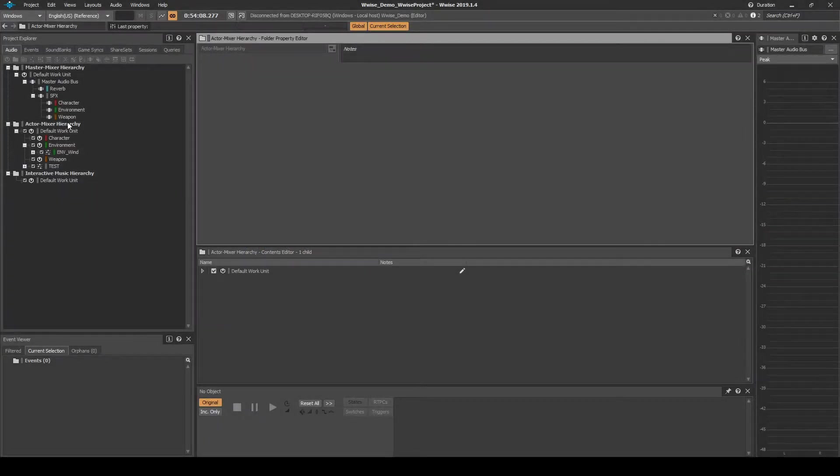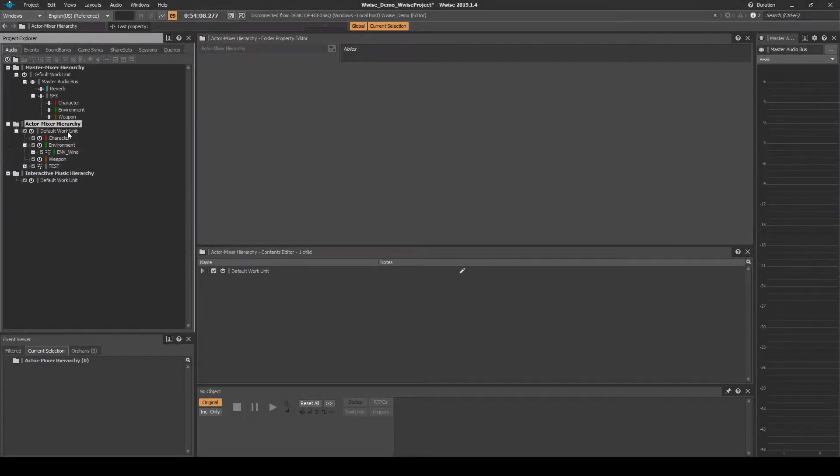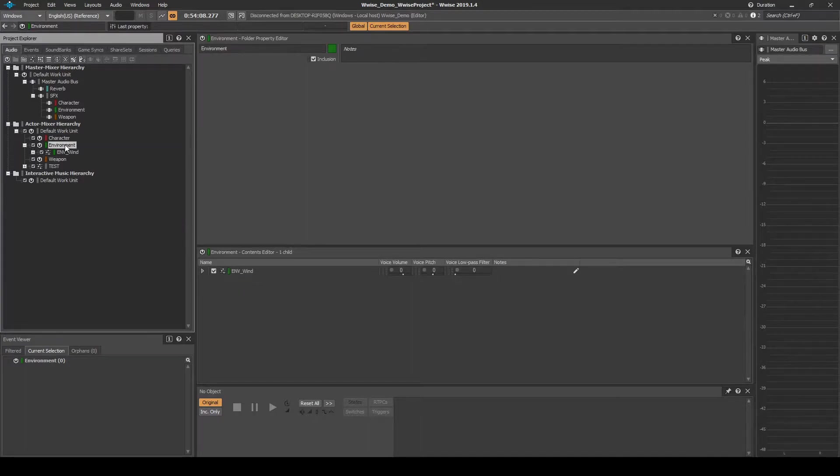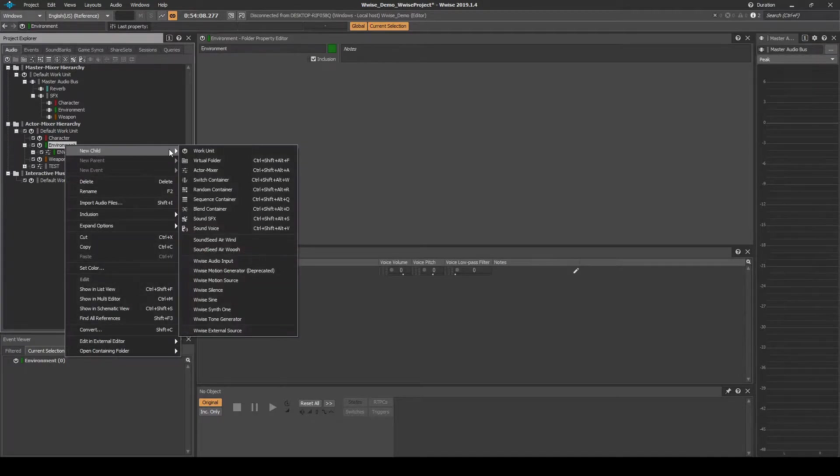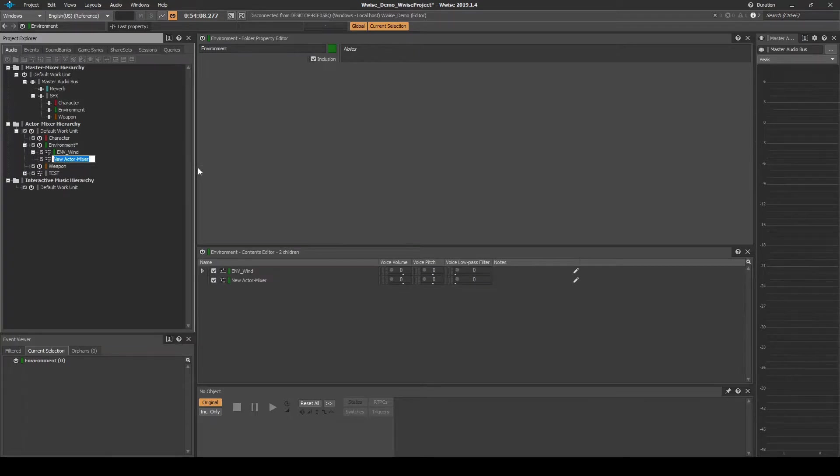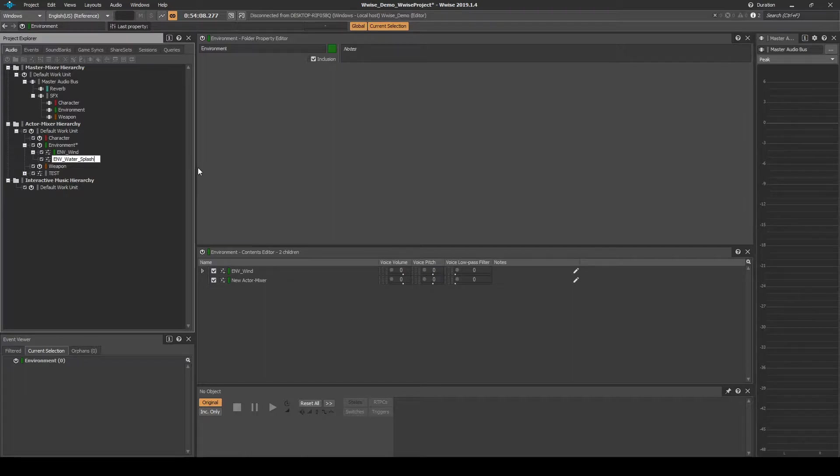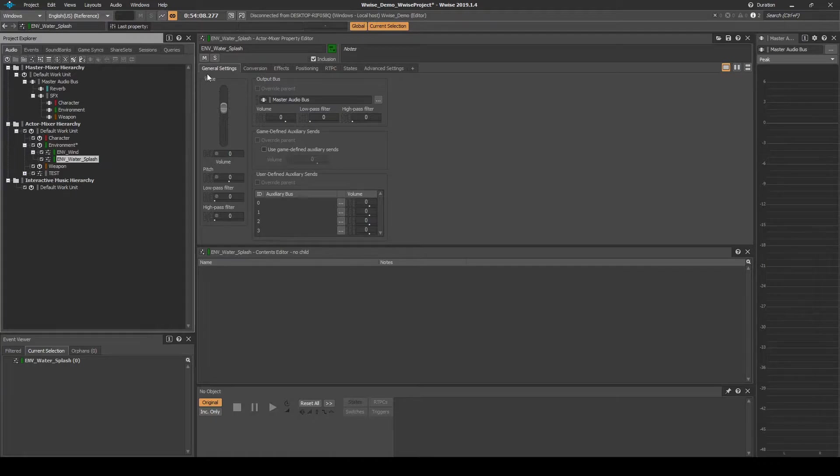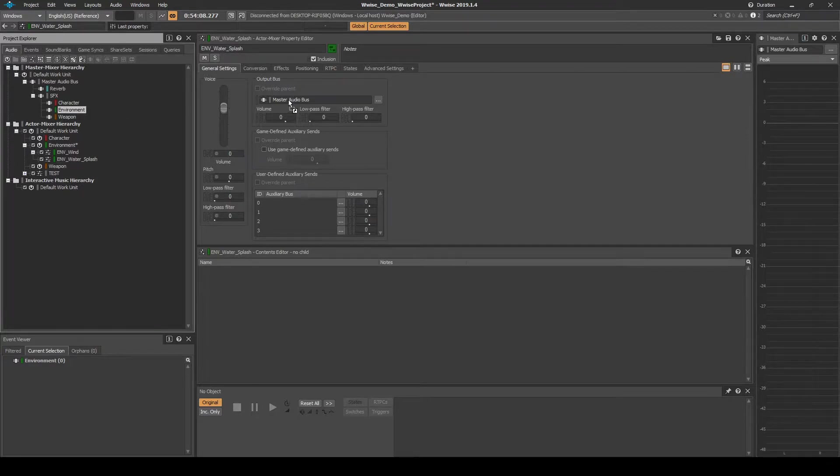Navigate to the Actor Mixer Hierarchy Default Work Unit SFX Environment Work Unit. Right click then select New Child Actor Mixer. Name it emv_water_splash. Select the Actor Mixer then in the Properties Editor General Settings tab Output Bus, drag the Environment Audio Bus onto the box called Master Audio Bus.